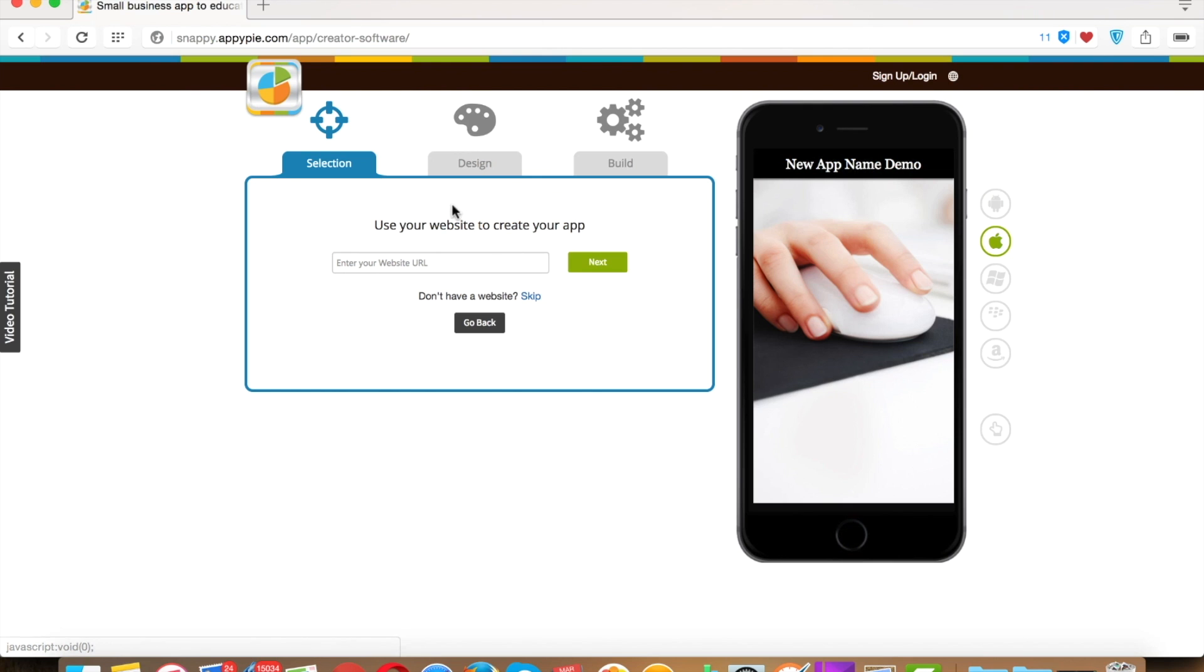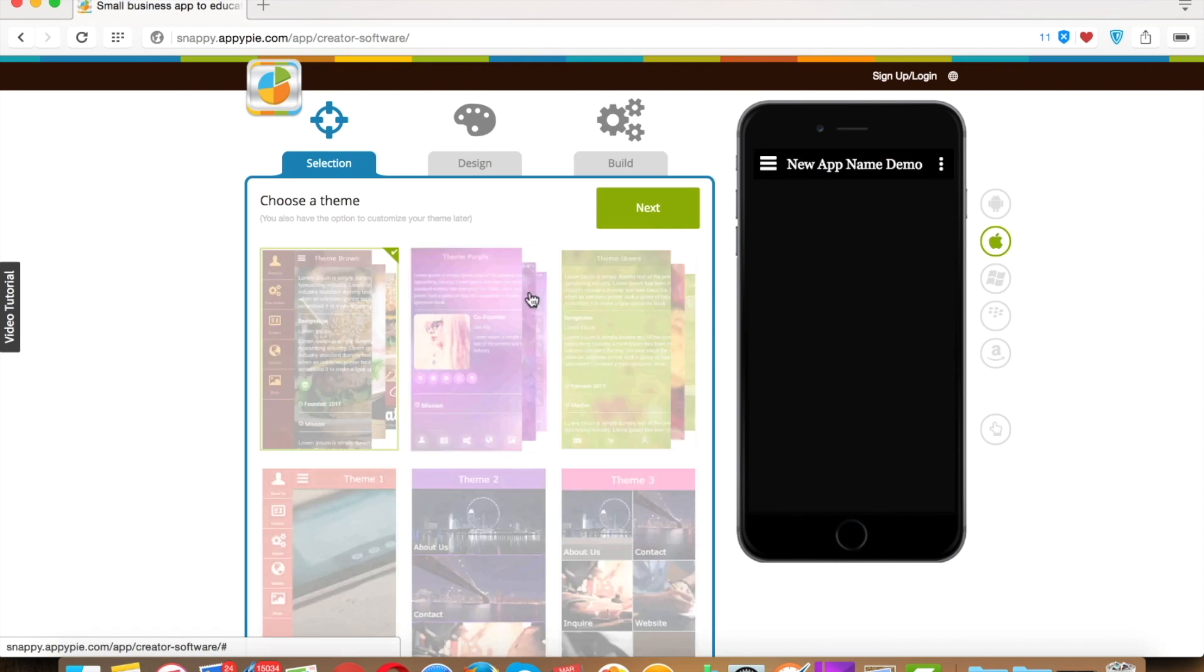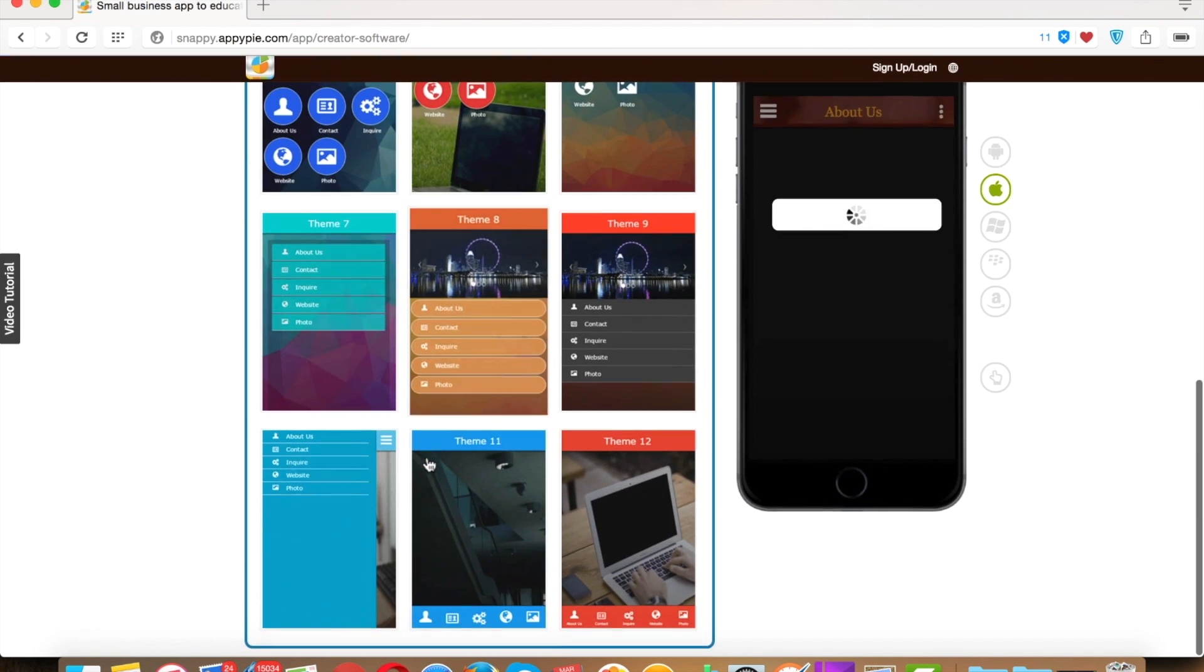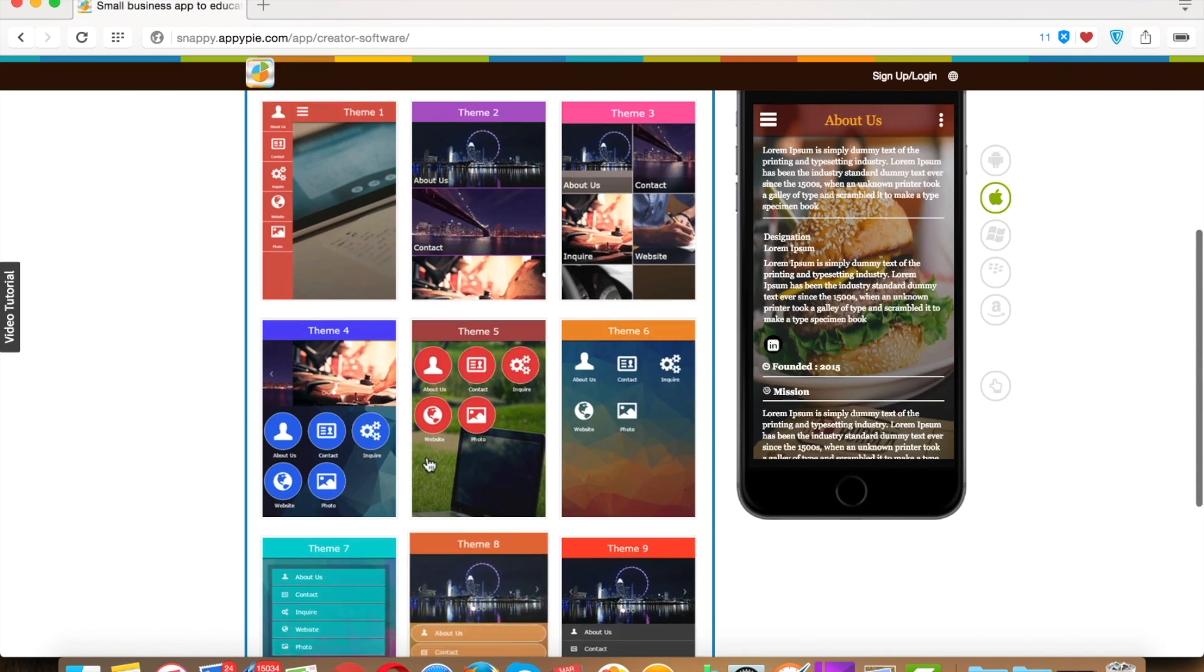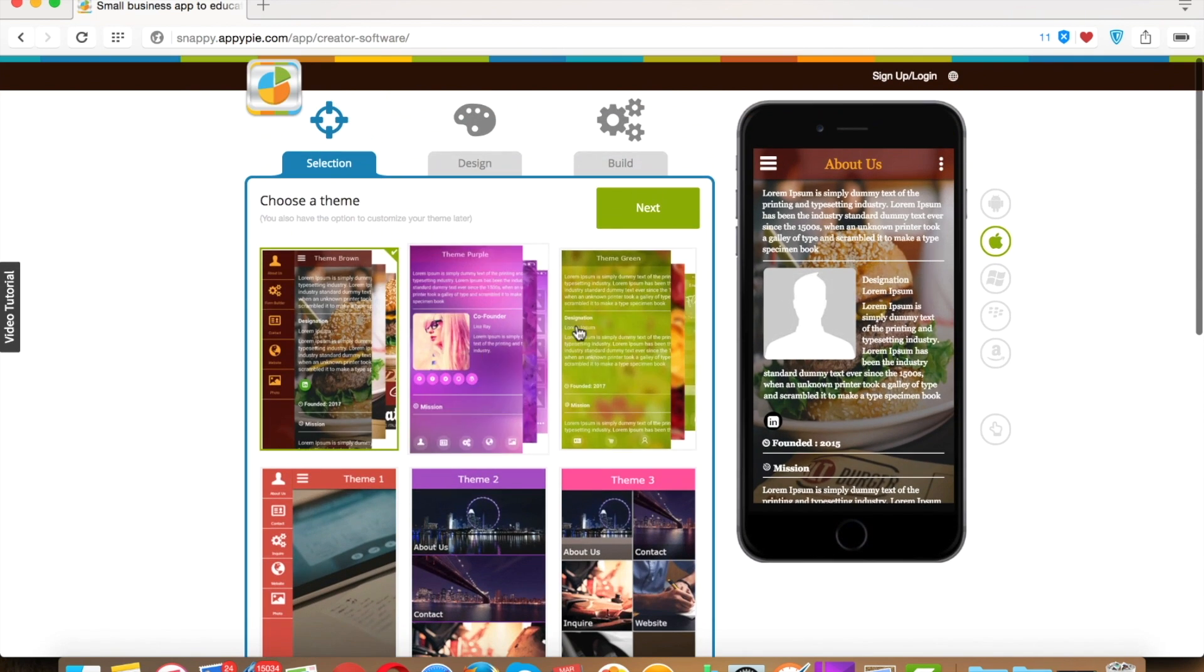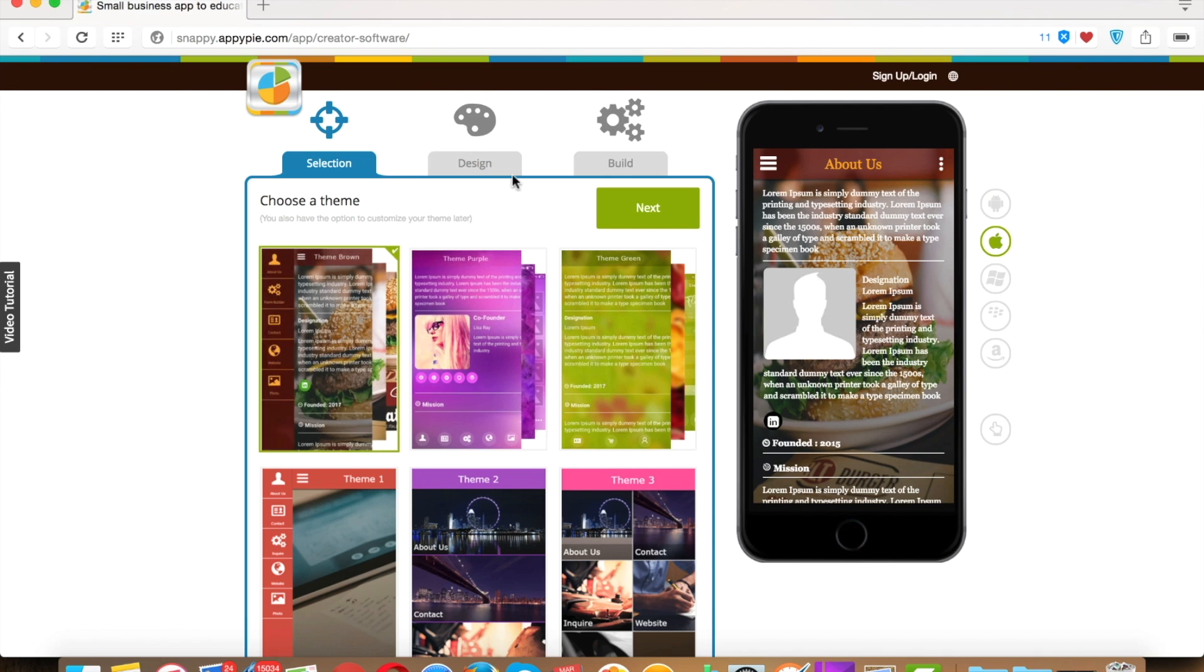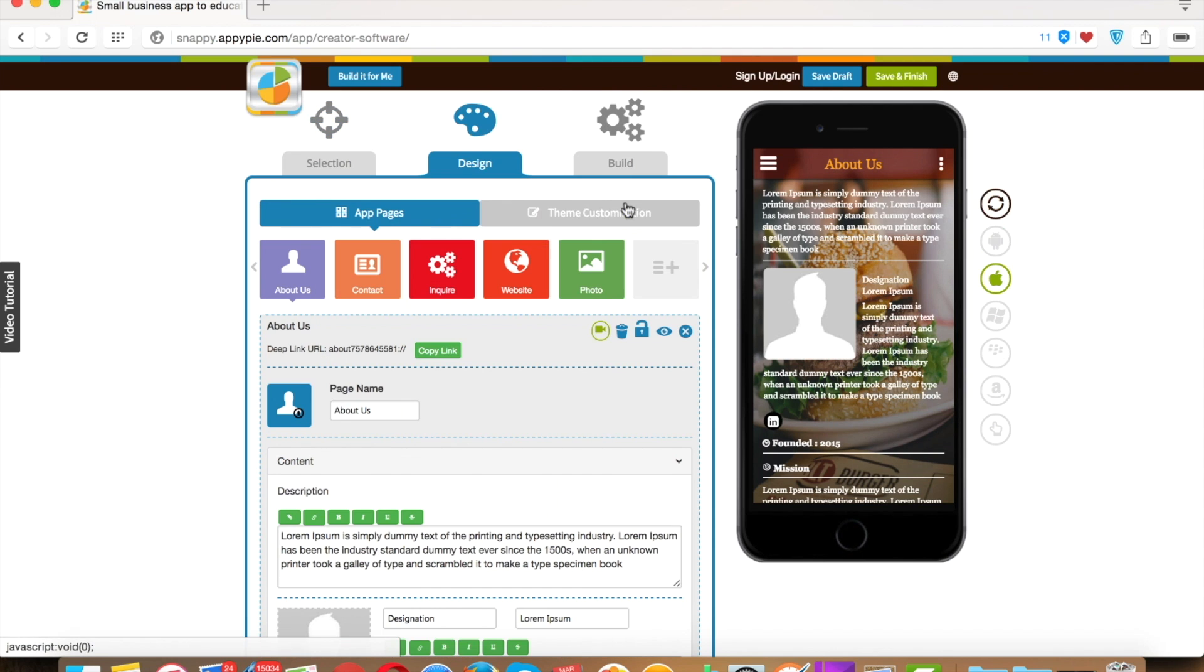If you don't wish to, then click skip. From here you can select a theme for your app. There's many themes to choose from. Now you are in the design phase.